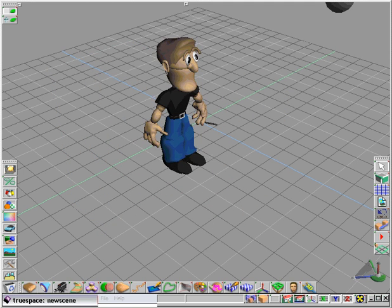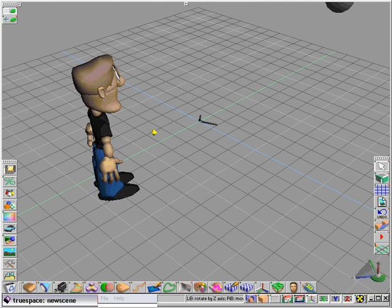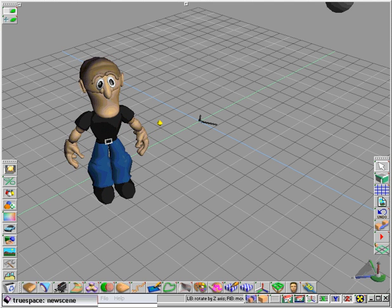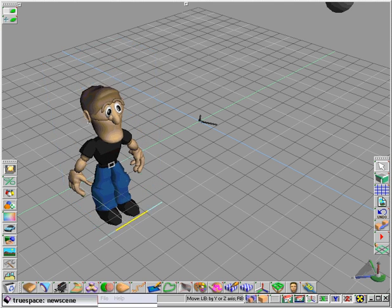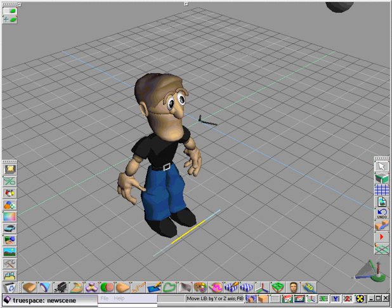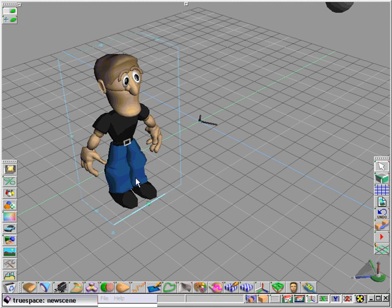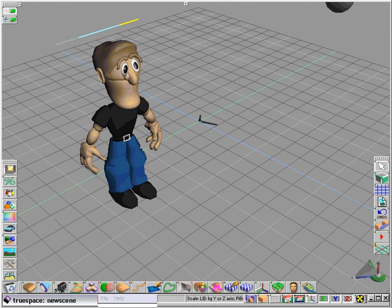Once you see and experience a direct manipulation interface, you're going to love it. You can manipulate an object by rotation simply by dragging on a corresponding control widget. That widget is oriented in space and has a shape, so it shows you ahead of time what the tool will do.